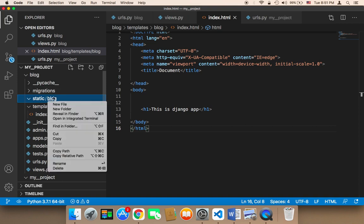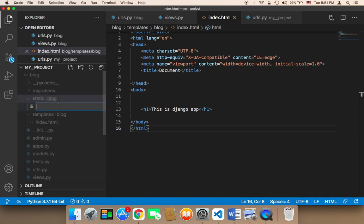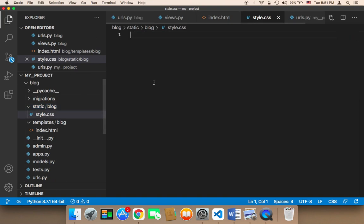Now in that blog folder, we need to create a new file. And that file is going to be style.css. And here is going to go our style code, our CSS code.